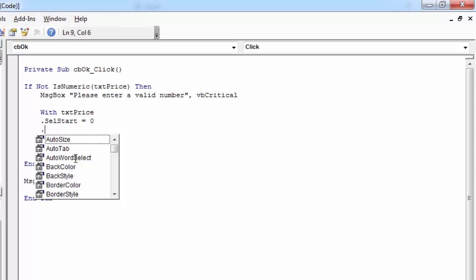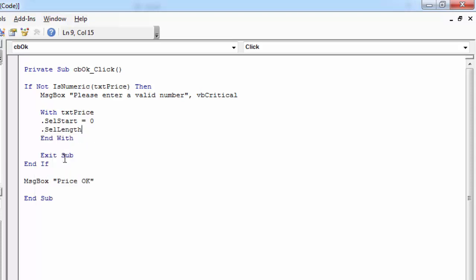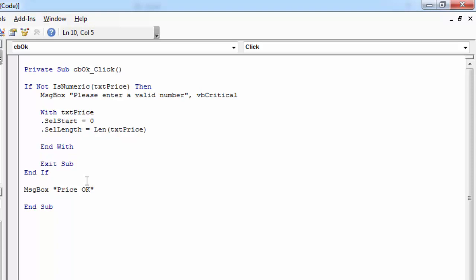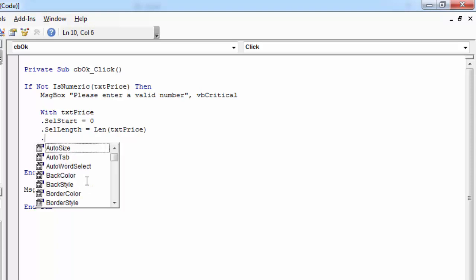And another value we need to set. We need to set how many characters we want to highlight. So we need to type length txtPrice in here. And to set focus we need to type .setFocus.